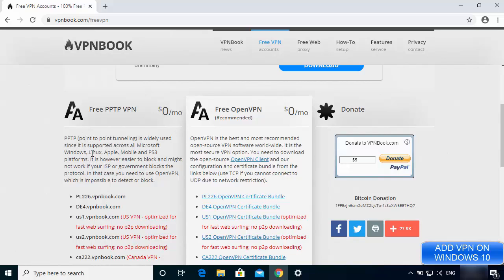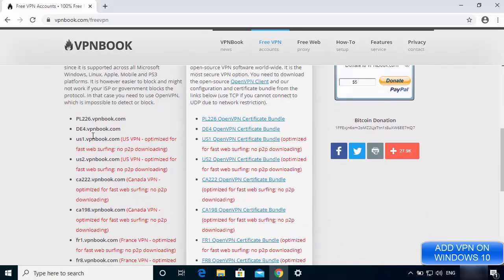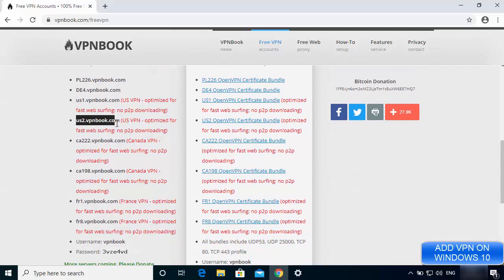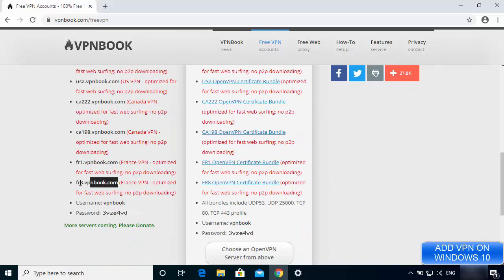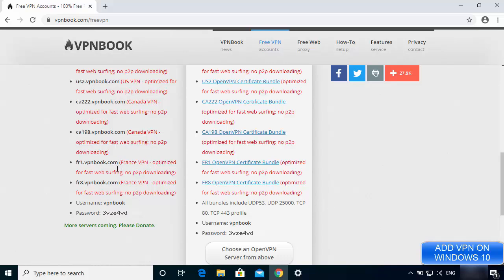When you scroll down you'll see various server options which may be closer to your location. Choose an address closer to your country. I'm going to select the France VPN address. You can also see that the website provides a username and password to connect to this VPN.